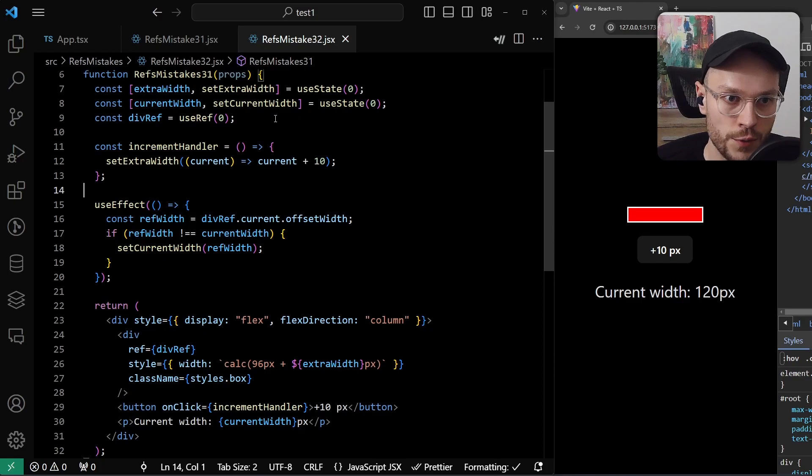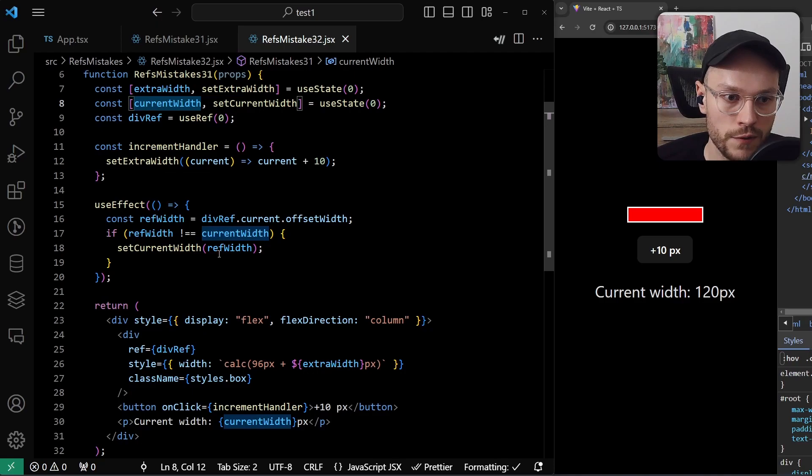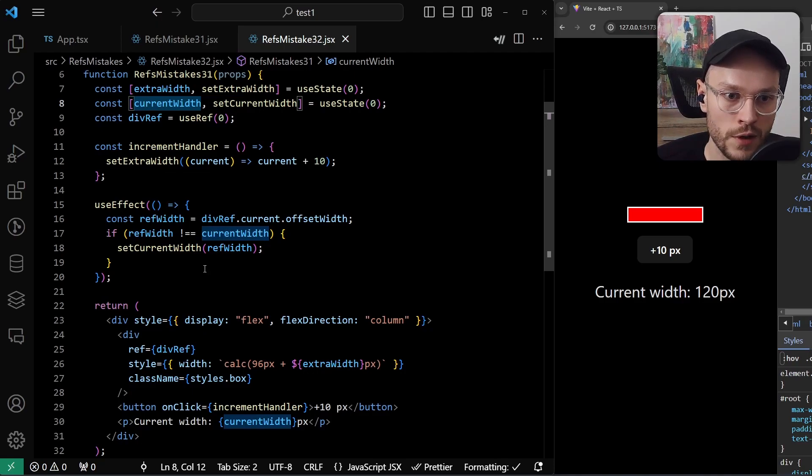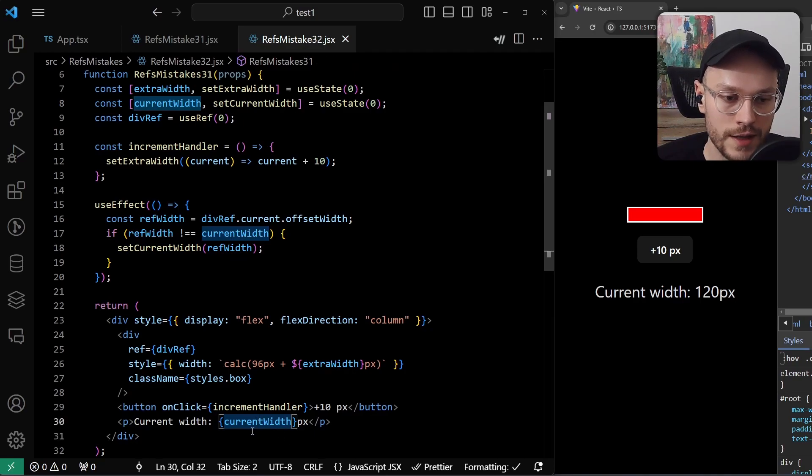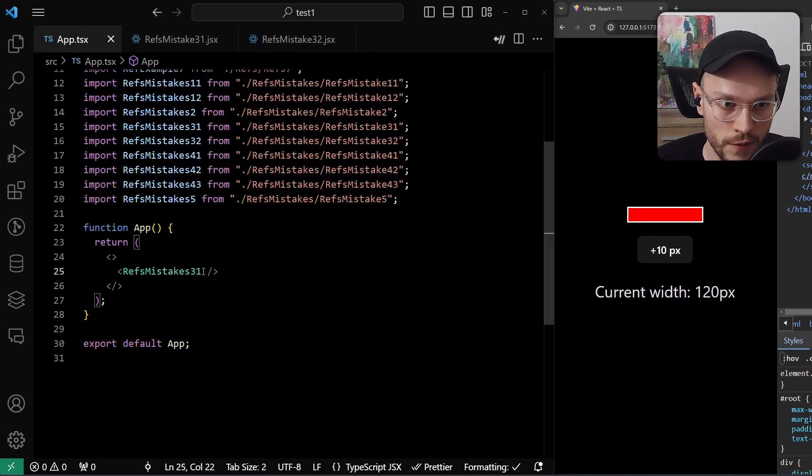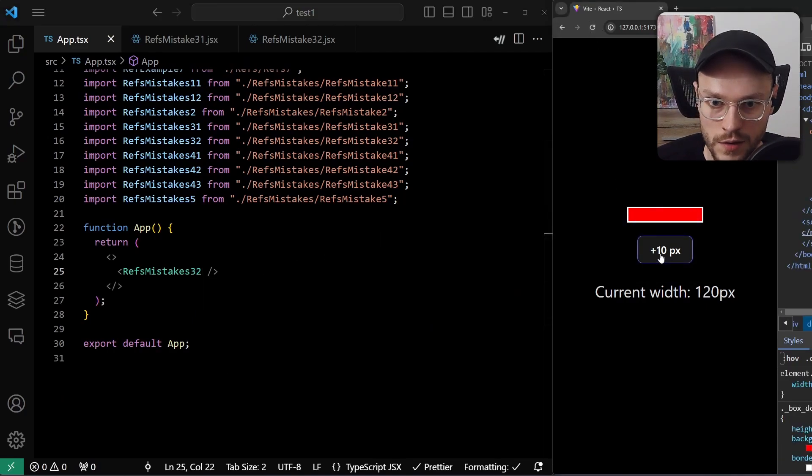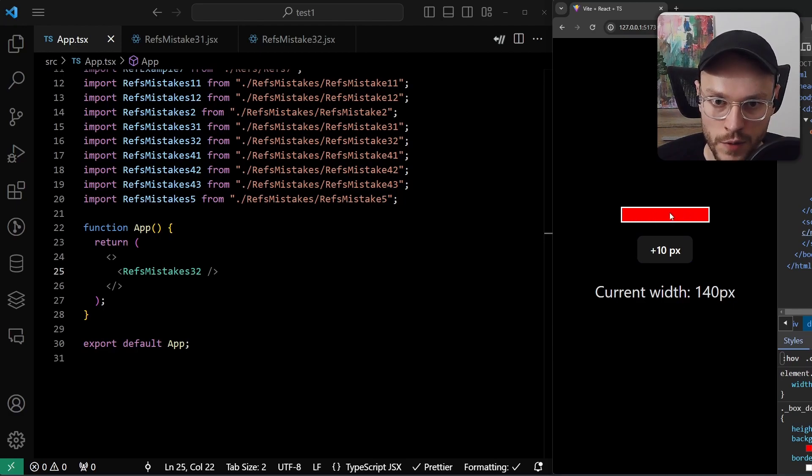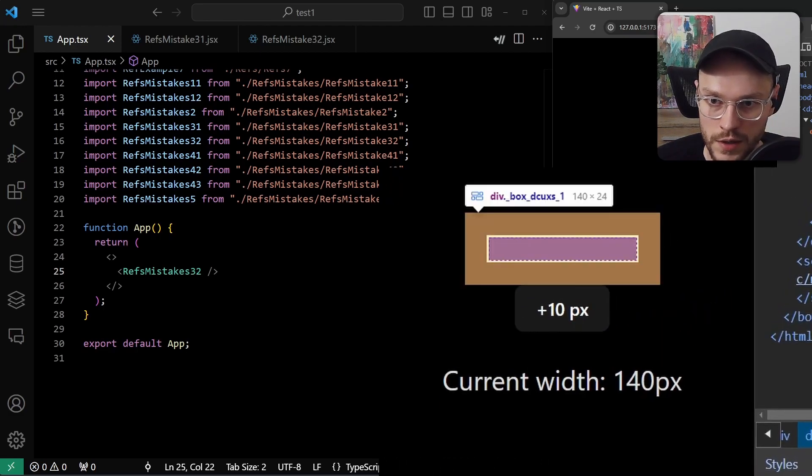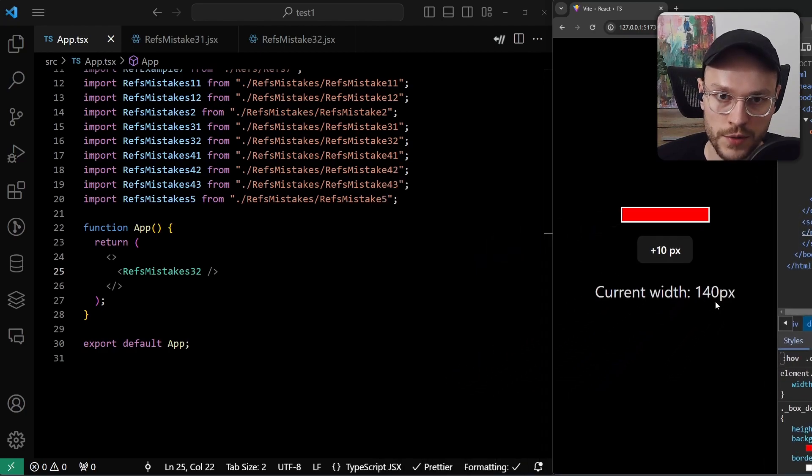And then we need to trigger re-render somehow. So we are introducing new state, the current width. We set the current width with the value of the offset width, then the component is re-rendered, and in JSX we return the state. So now if I change the rendered output and refresh the page, I can see that in this new component, the state, meaning the style of the box, is still synchronized with the current width displayed here.